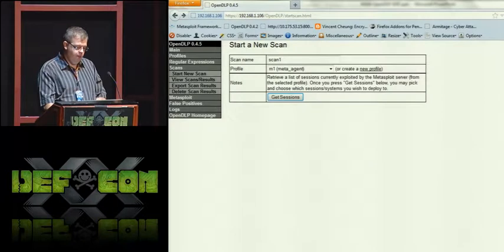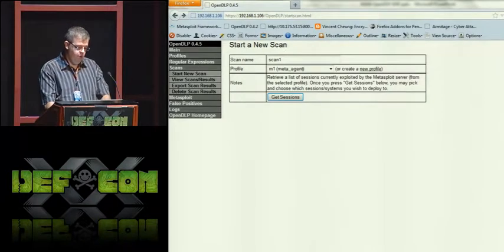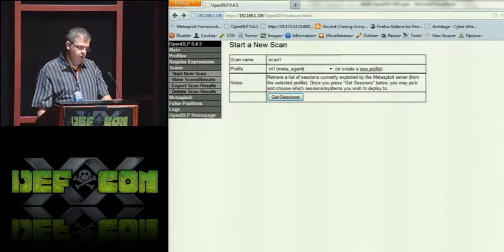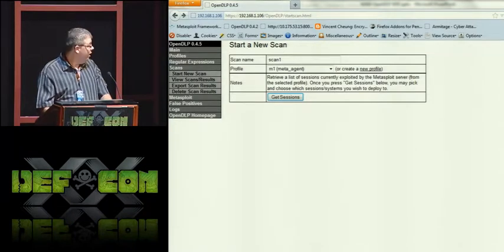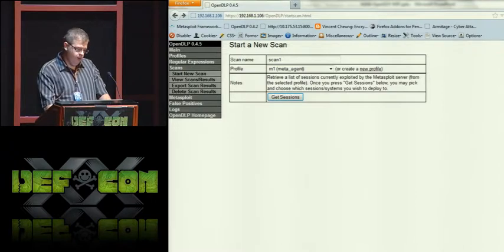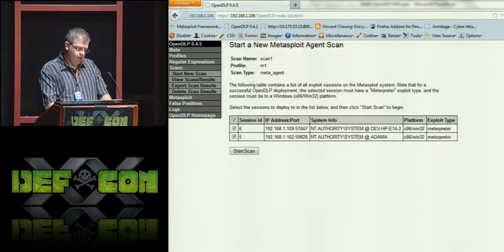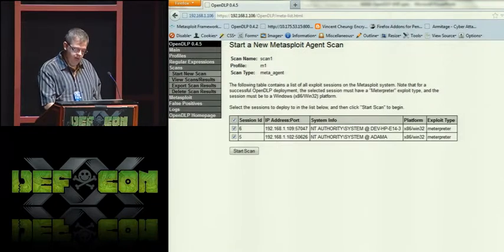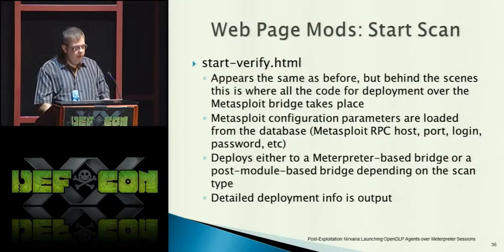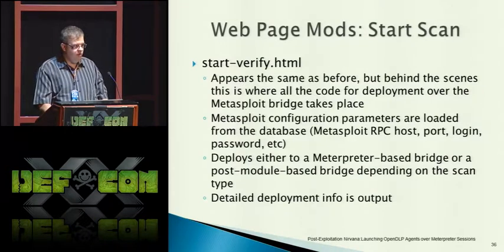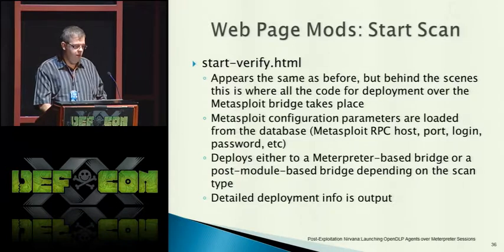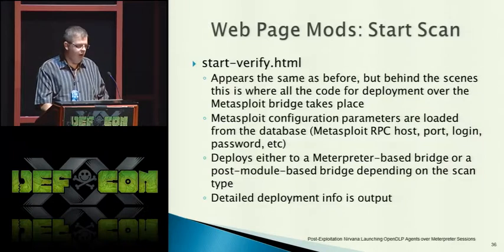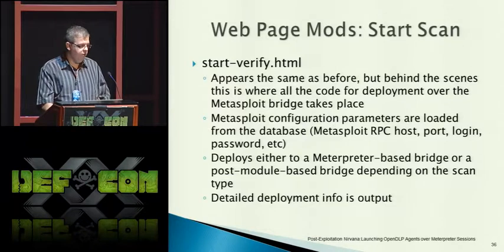When you start a new scan and choose either the Metasploit agent or the post module agent, you get a little screen with a 'Get Sessions' button. Press that and you're redirected to a landing page showing all currently open sessions on the Metasploit system. You just choose the ones you want and press 'Start Scan.' This brings us to the start-verify page, where all the actual work happens — directories are created, files are copied, services are started.